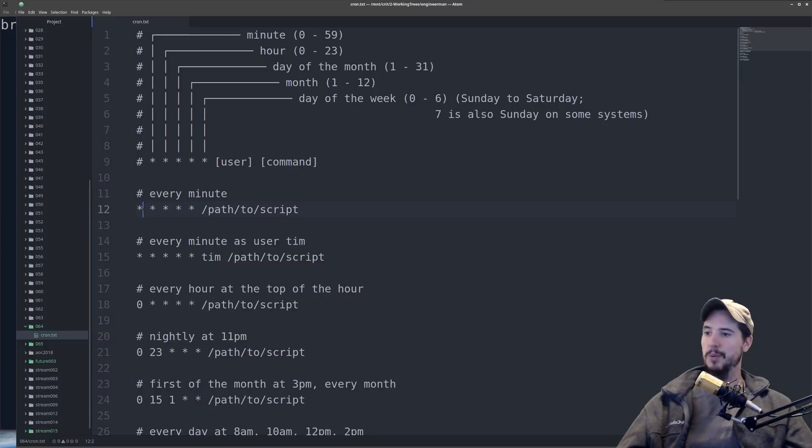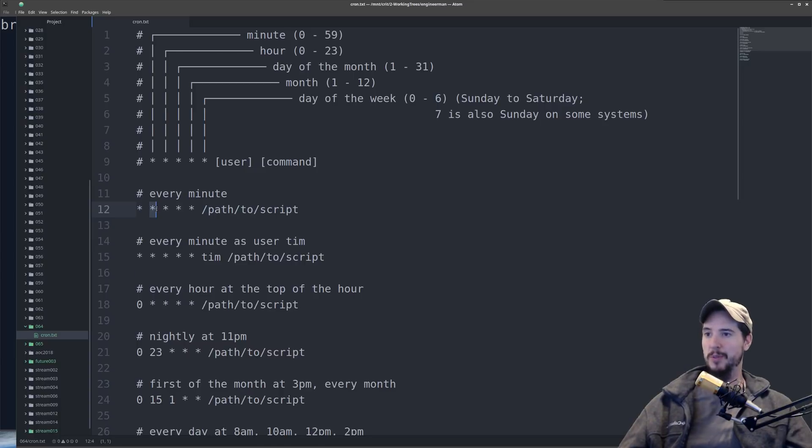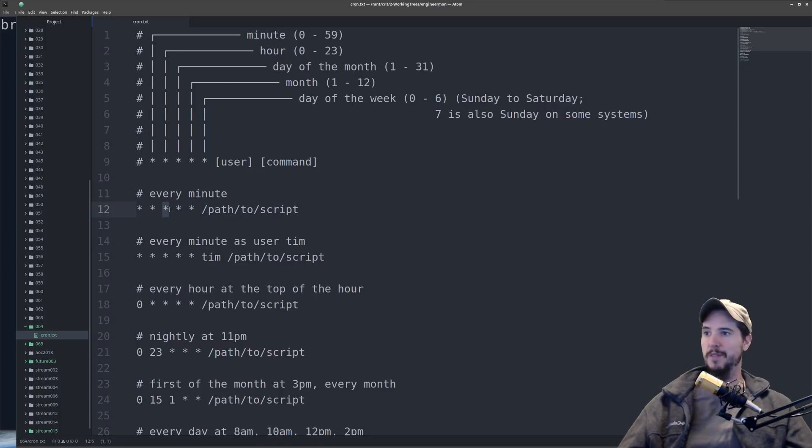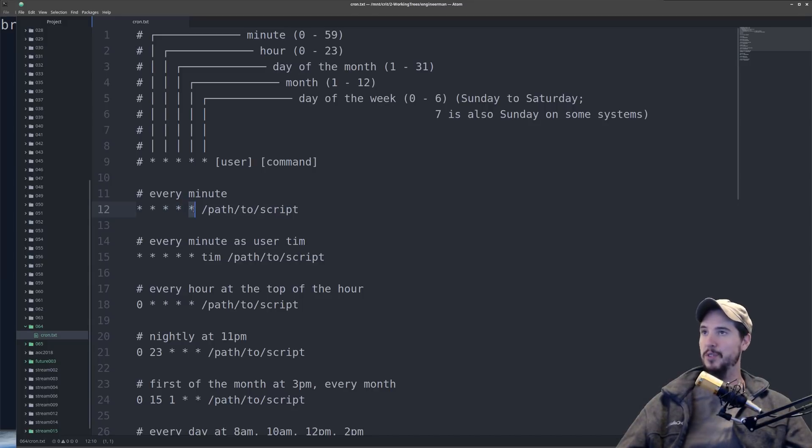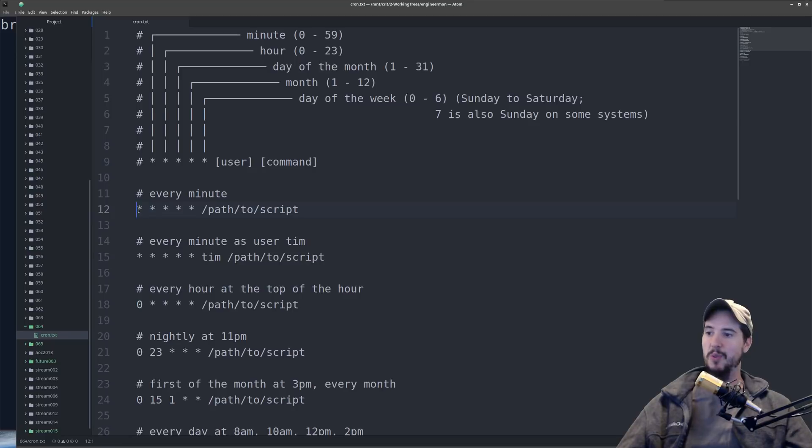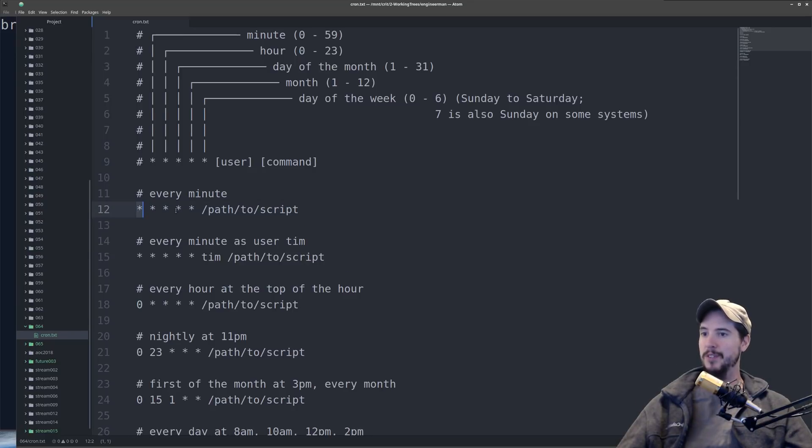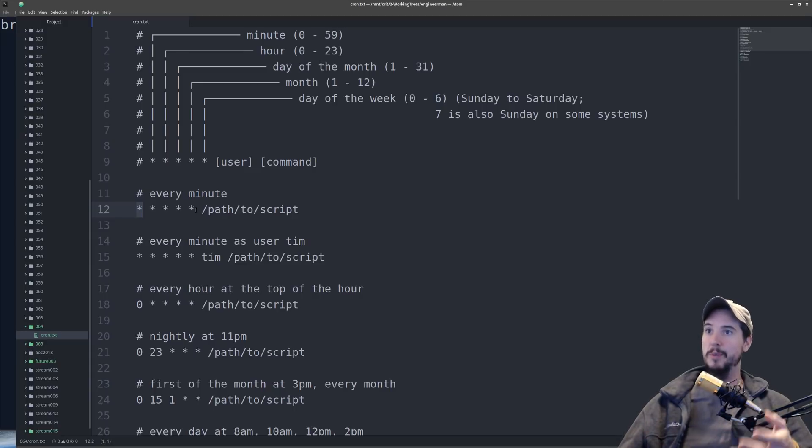So the first piece of data here is going to be which minutes it should run. The second one is which hours it should run. The third one is which days of the month it should run. The fourth one is which month it should run. And the fifth one is which days of the week it should run. So in this case by putting five stars what you're really saying is run all minutes, all hours, all days of the month, all months, and all days of the week. And when you combine all those together what it really means is run every minute.